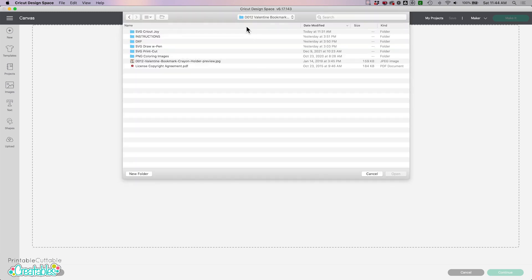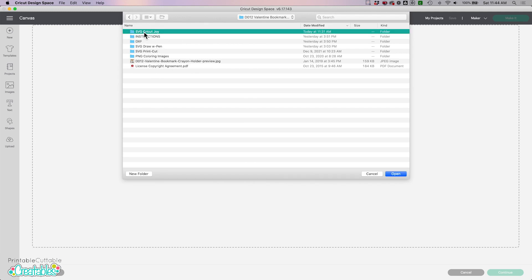So when you unzip your download folder you're going to see these different folder options. There's a folder with designs for Cricut Joy. If you're a Cricut Joy user you're going to follow along with these instructions but you're going to pick your files from this folder.